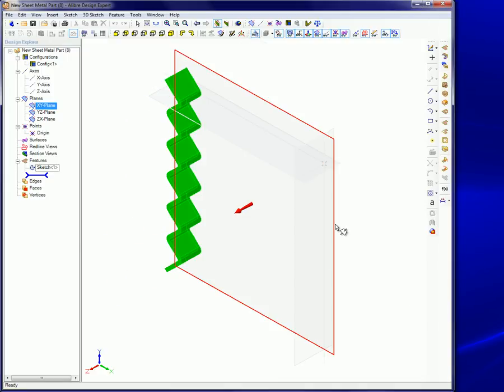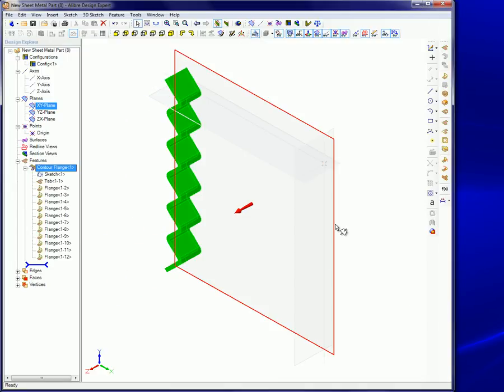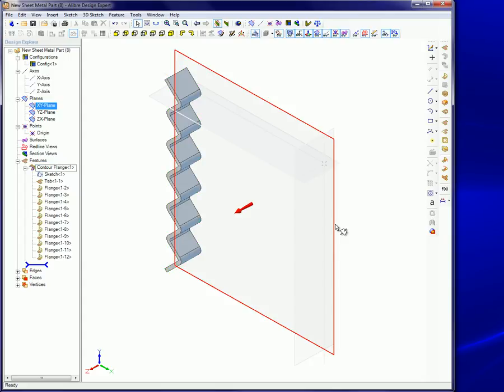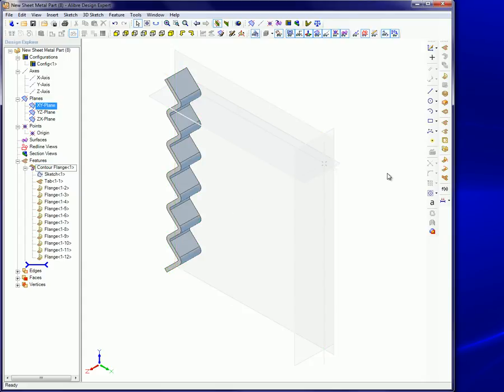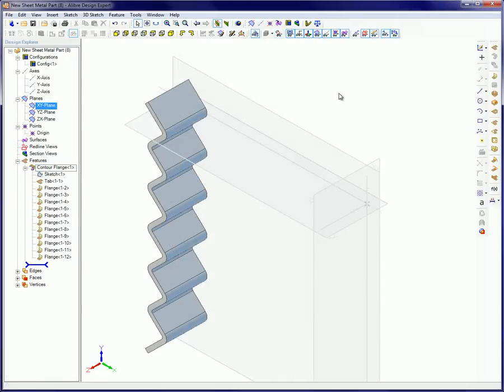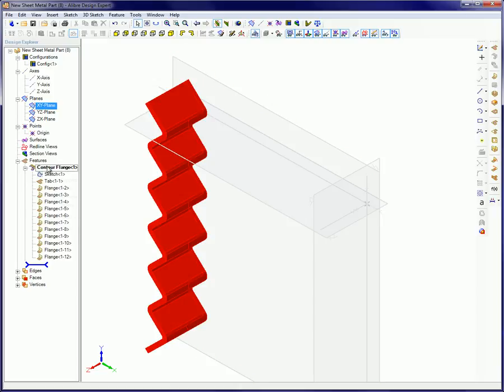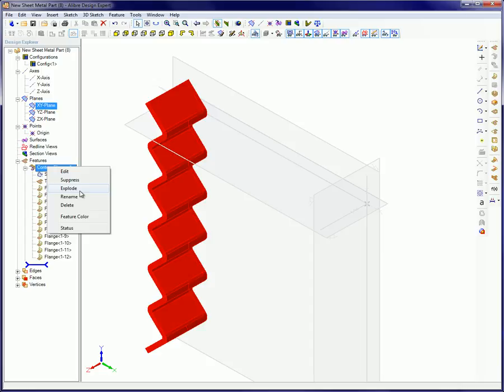A contour flange can be exploded creating a sketch for the tab and each flange in addition to the original contour sketch. To explode a contour flange feature, right click on the contour flange in the design explorer and select Explode from the pop-up menu.